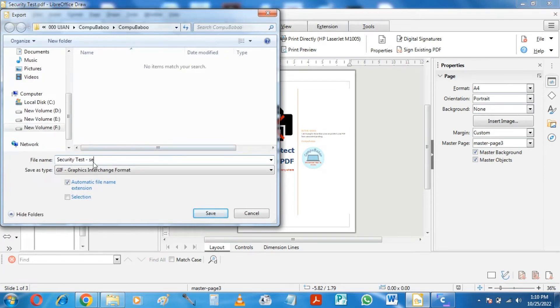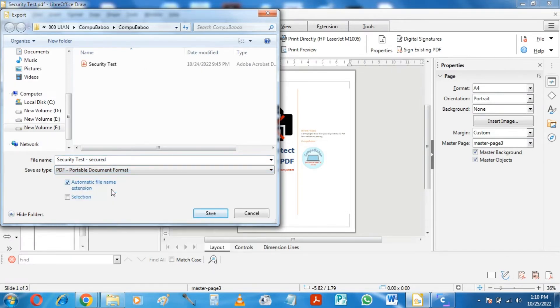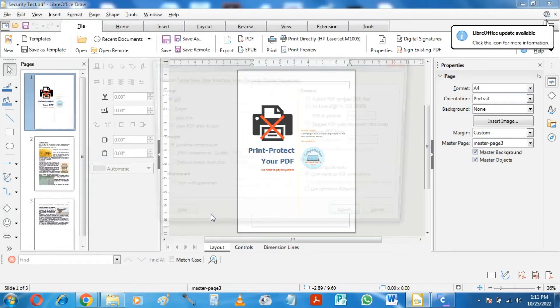Type your file name, and select PDF as the save as type. Now, let's click on Save, but it will not save the file right away.